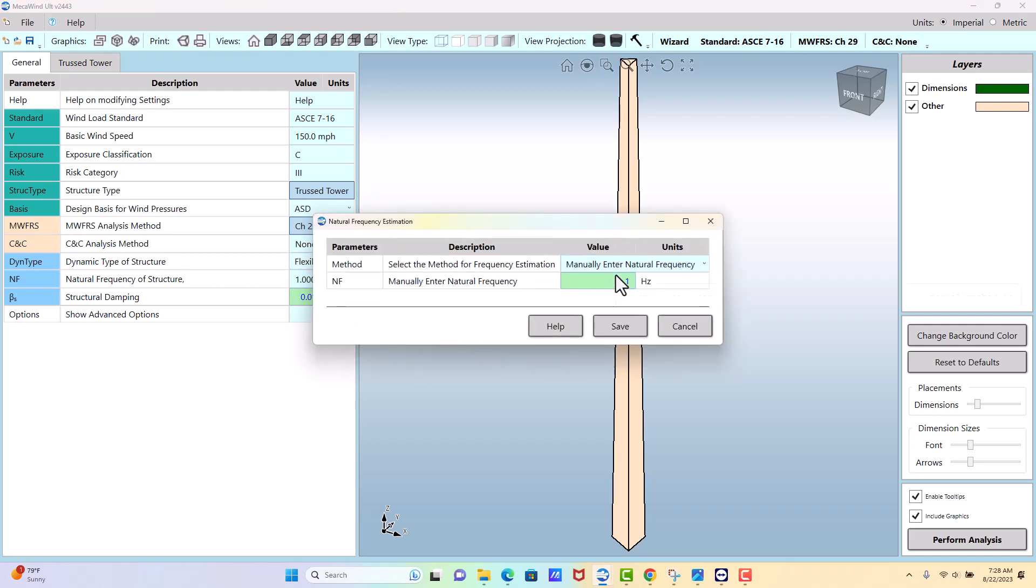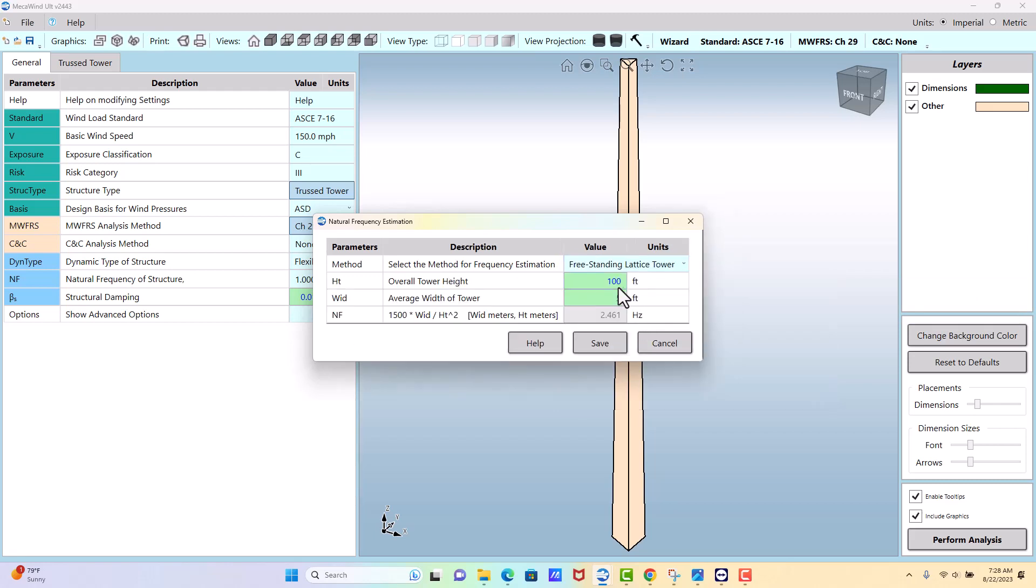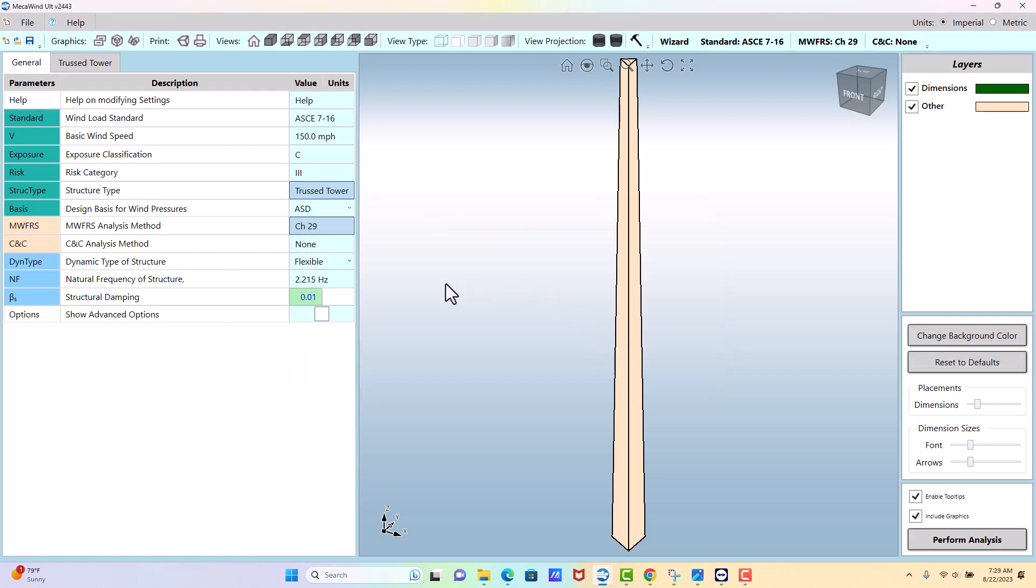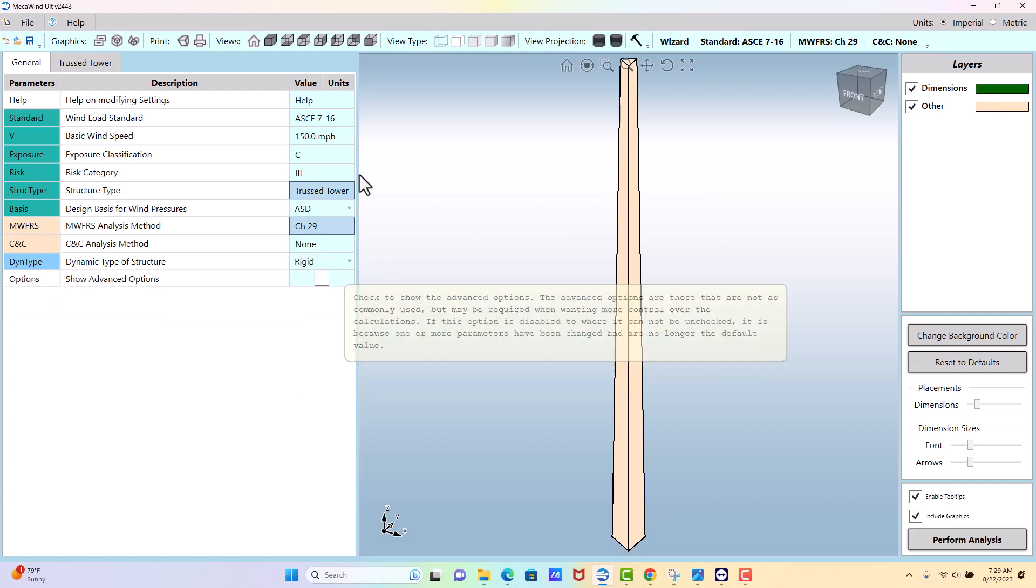Here we don't have that, so we're going to use a rule of thumb calculator and we're going to say we have a hundred foot tall tower and it's going to be three foot at the top, six foot at the bottom, so that would be an average of four and a half feet, and so that gives us a frequency of 2.2 which would actually be considered a rigid structure according to ASCE.